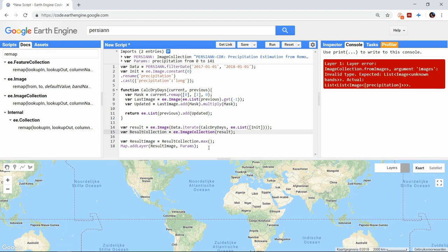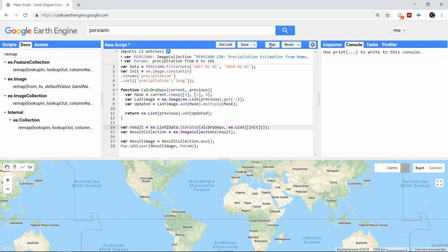But now we have to take into account that the iteration does not return an image but a list, so we have to define it as a list in the result.